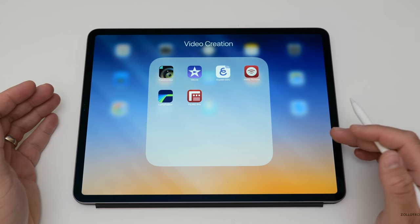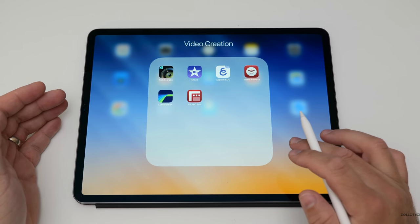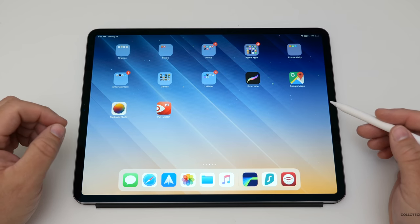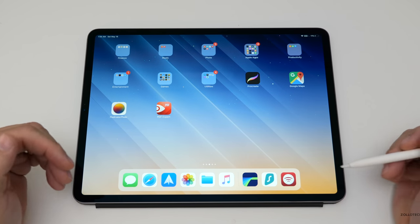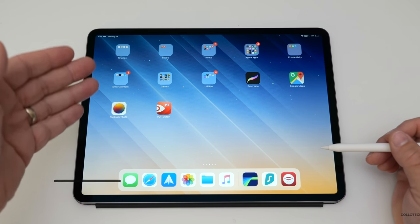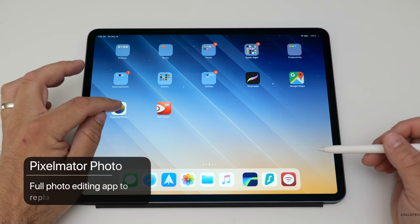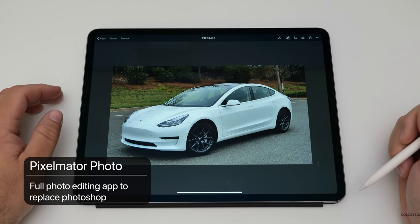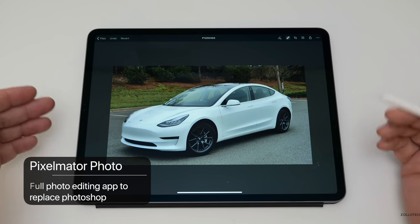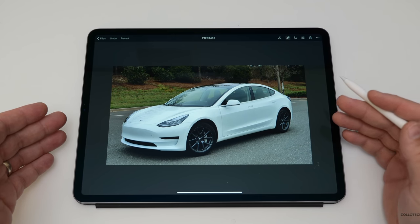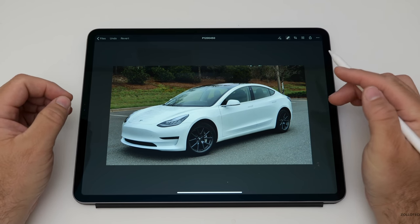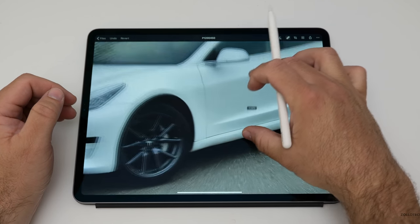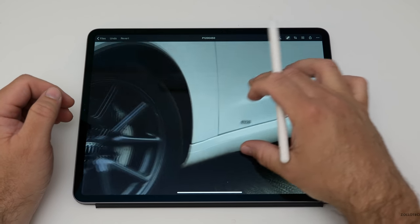Once you've edited your video, of course you need to make a thumbnail. My favorite app for that is Pixelmator on the Mac, but on the iPad it's Pixelmator Photo. Here's a picture I took of my Tesla that's fully edited for the most part, without some color corrections. This car had a ton of dirt on it.